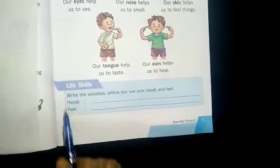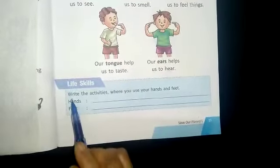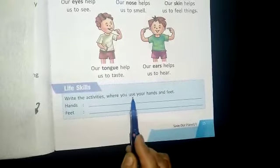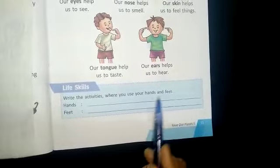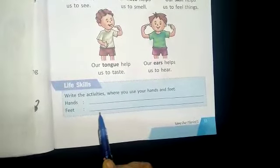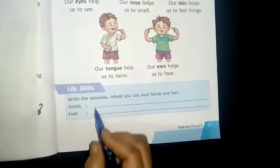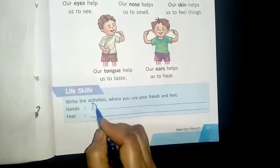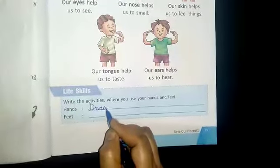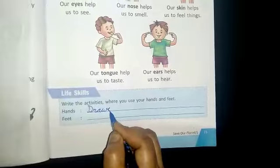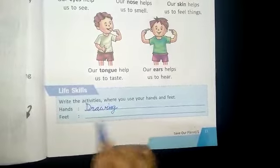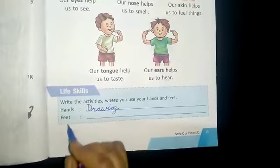Children, now this is the time for your life skills. Write the activities where you use your hands and feet. आपको अपने हाथों और पेरों की activities लिखनी हैं जो आप उनसे करते हो. For example, हाथ से आप क्या करते हो? Drawing — drawing means आप जो कुछ भी pencil से picture draw करते हो. Feet — skipping.